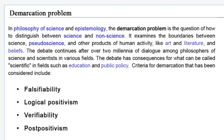The debate over the demarcation criteria between science and pseudoscience has spanned over 2000 years in the philosophy of science and epistemology, while falsifiability and falsification are regarded as both necessary and sufficient criteria for demarcation.